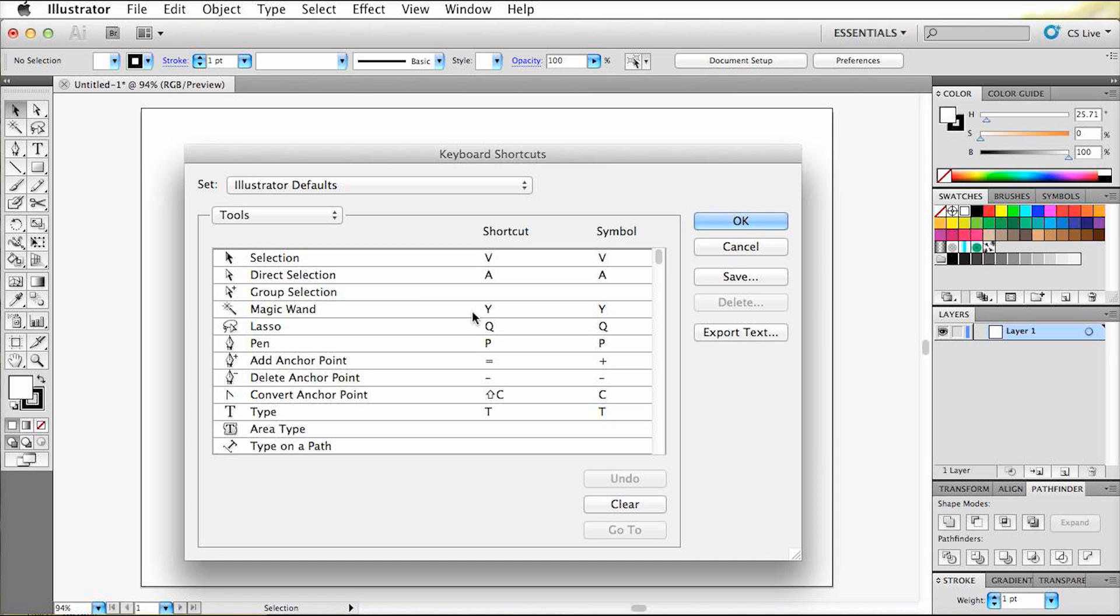Now you see a list of tools and commands with its own shortcut next to it. Now let's say we give the command outline stroke a shortcut. Since it's a very useful tool which is also hidden inside these menus.